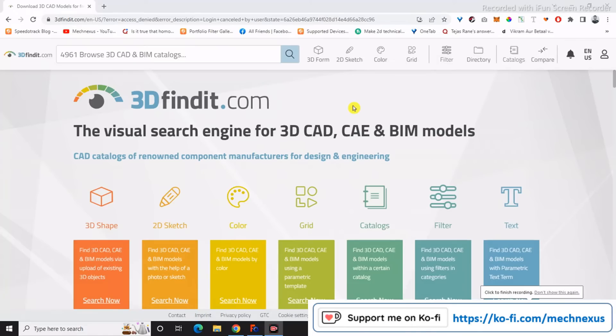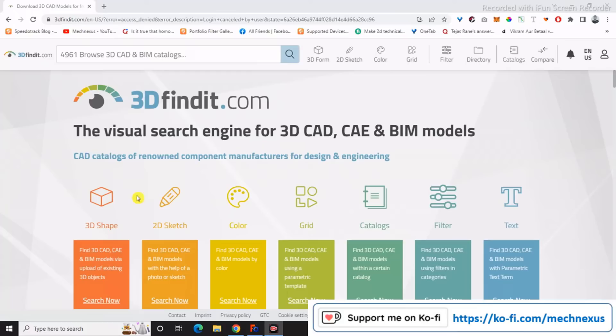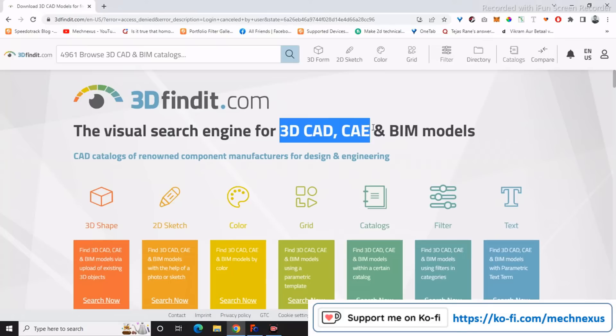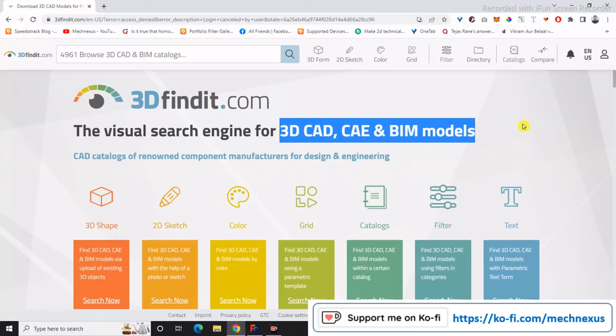Welcome to FreeCAD tutorial. In this tutorial we will learn how we can use 3D Findit with FreeCAD. Basically, 3D Findit is a search engine for 3D CAD, CAE, and BIM models.